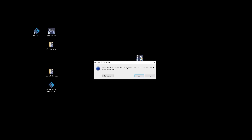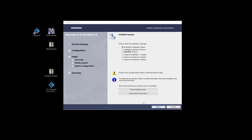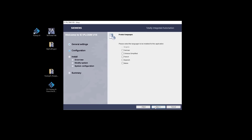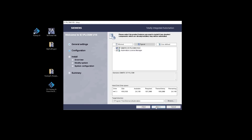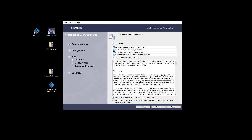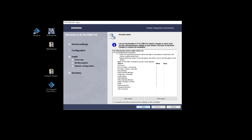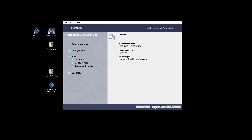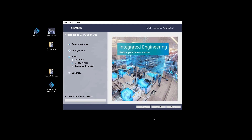As you can see, the installation wizard may ask you to restart your computer. Start the installation, click Next, select the language, accept the license terms, and click Install. The installation process can also last about 15 minutes.